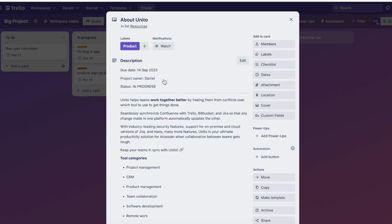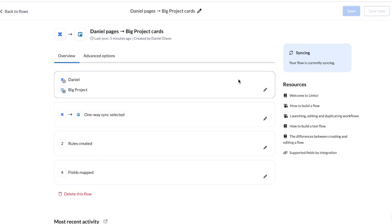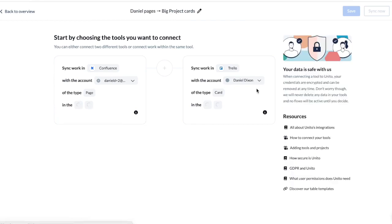To show you how this works, we'll go into Unido to look over the steps. The first step is to connect your Confluence space to Trello. We'll be syncing pages within this space called Daniel with cards in the board called Big Project.